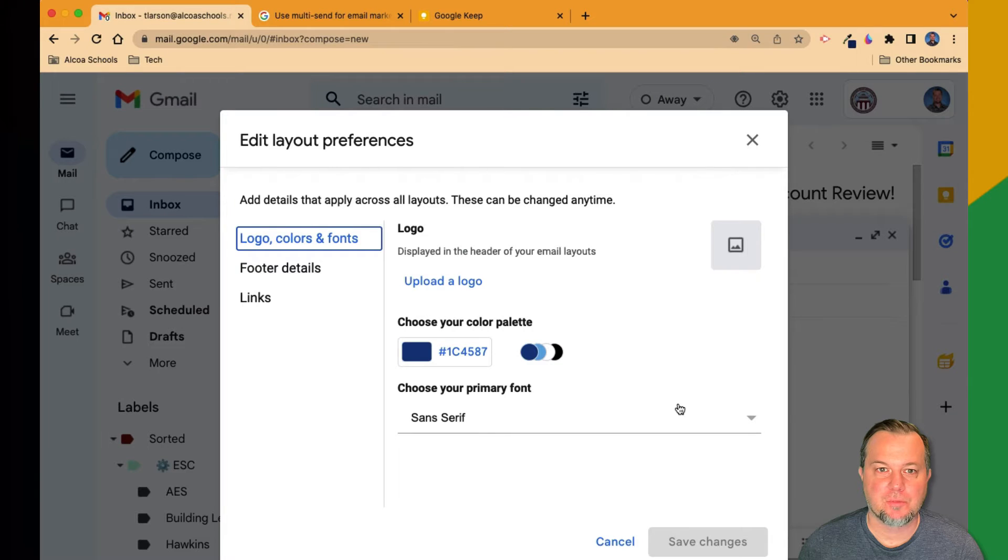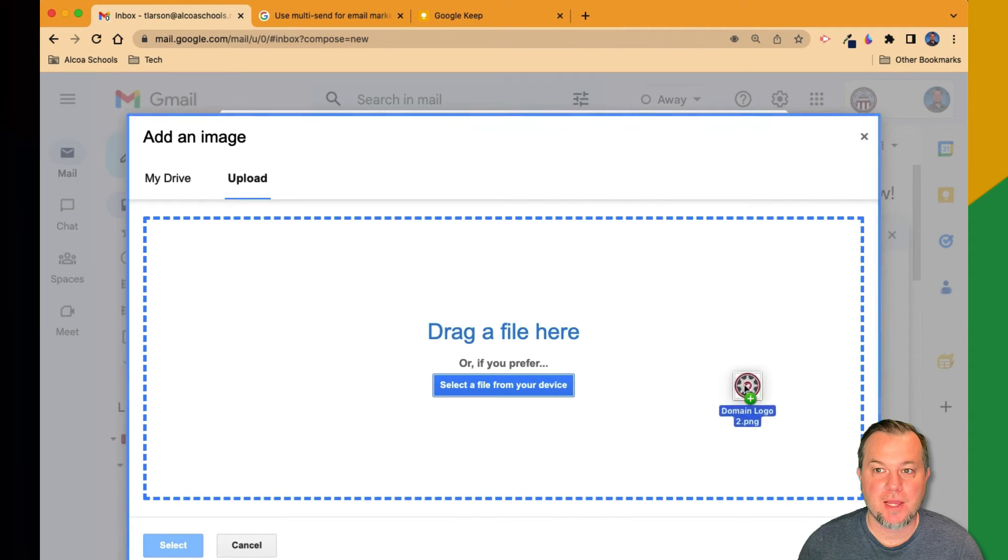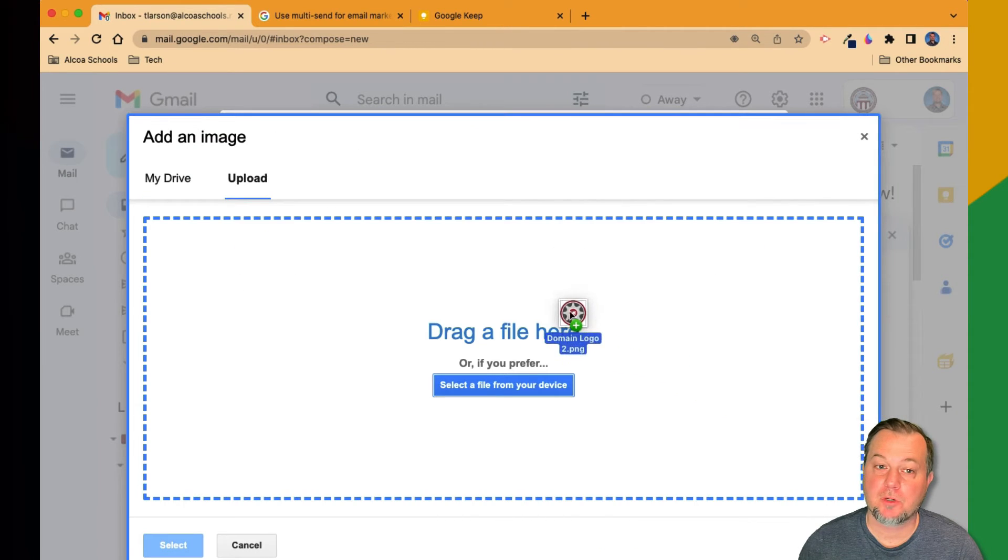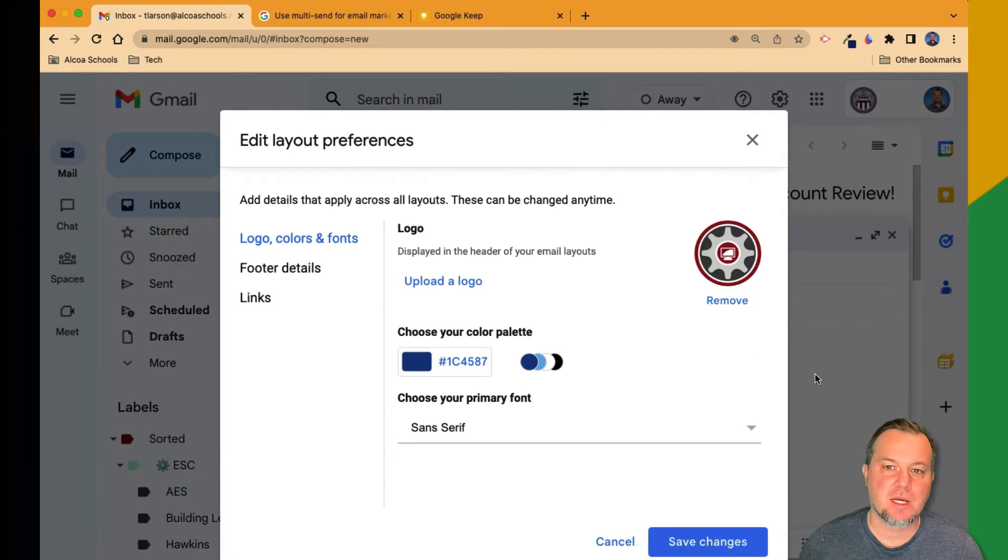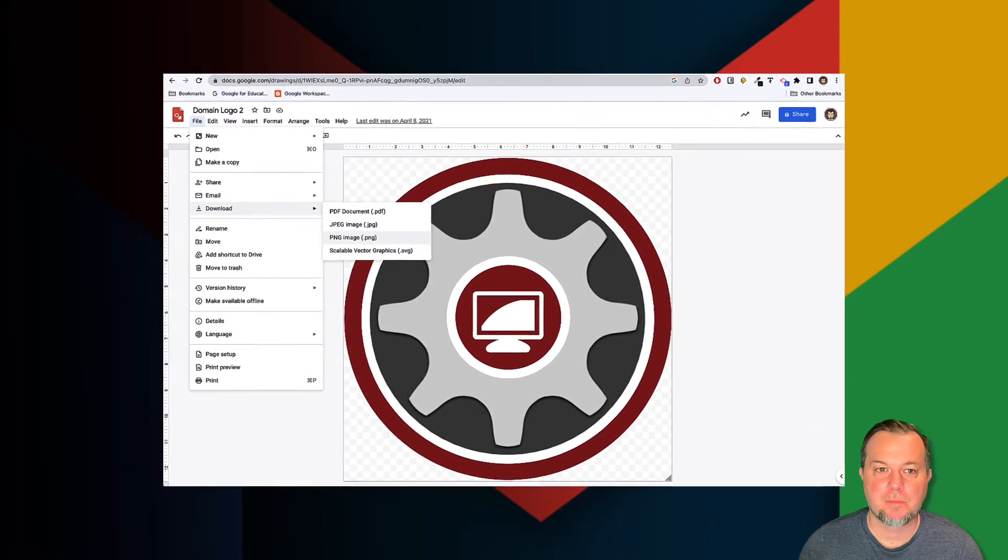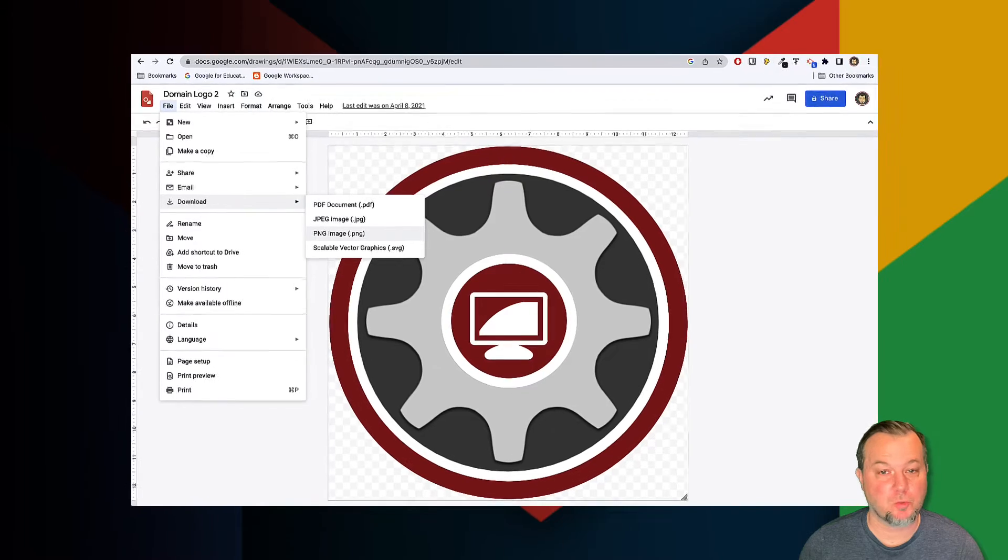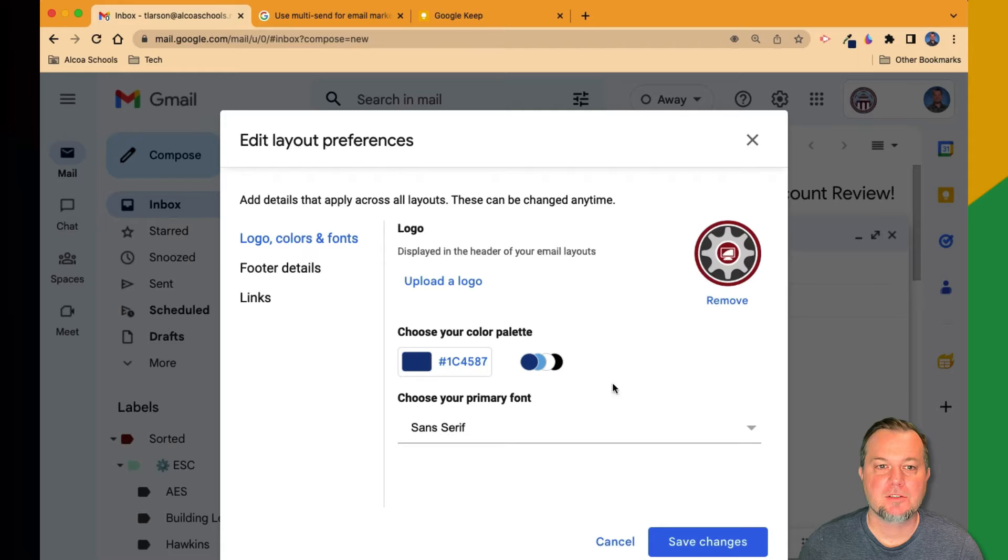To add your brand or school logo, click the upload a logo link and drag a file from your computer. You can also pick any file inside your Google Drive. Logos with transparent backgrounds are going to work best.